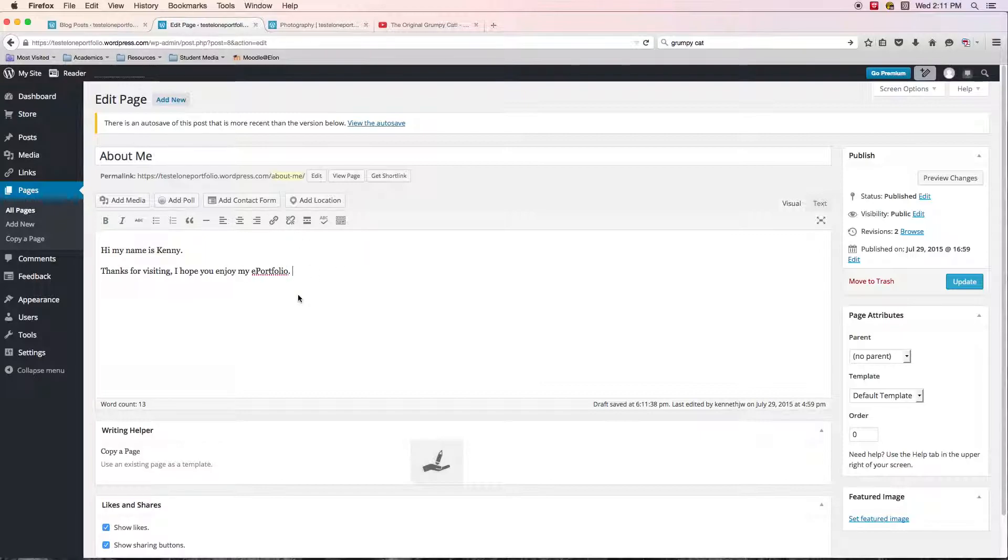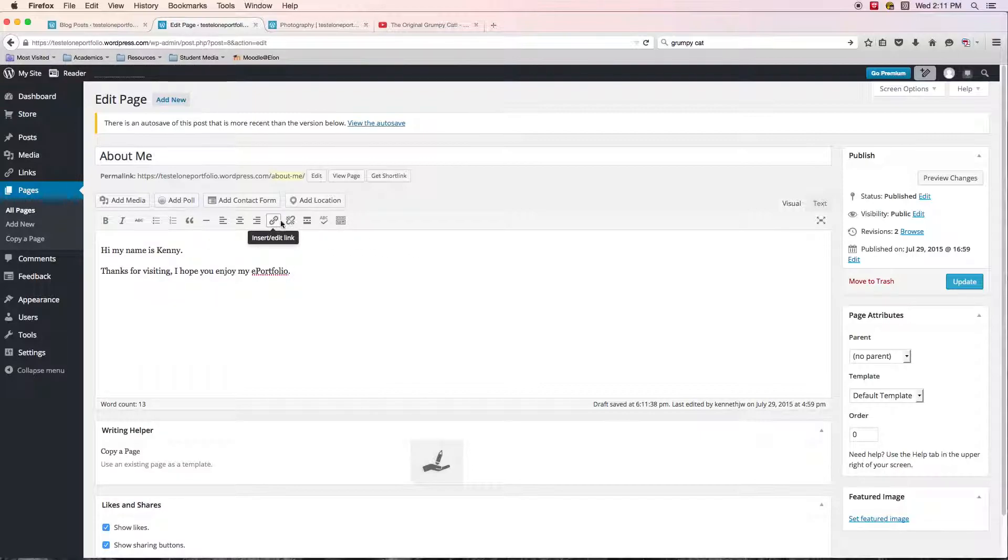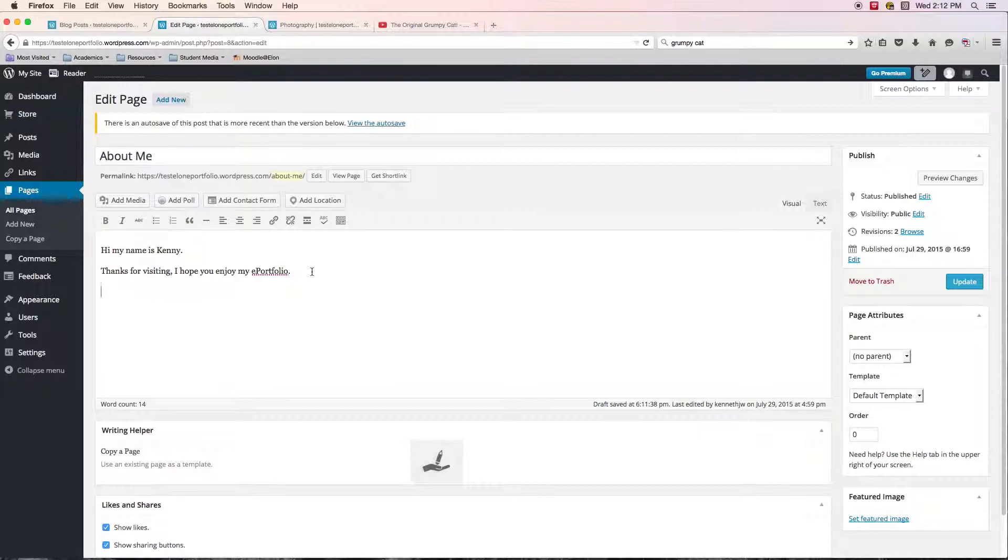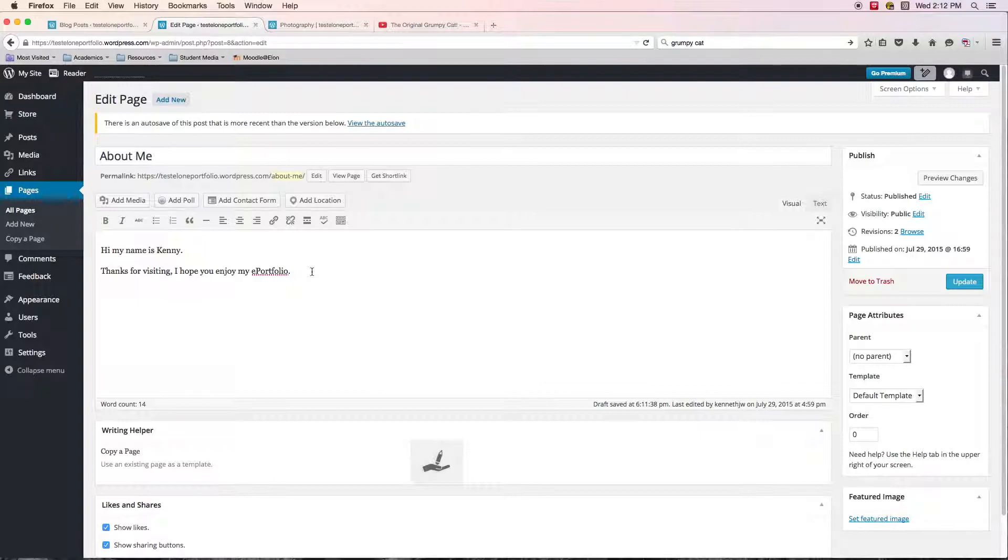But you can play around with these tools. They're pretty straightforward. You can align your text to the left, right, center. You can add hyperlinks into your ePortfolio. And that is something that we should probably actually talk about, because you want to try to limit the amount of time that you send a viewer away from your ePortfolio. The less that you take people away from your ePortfolio, the better.